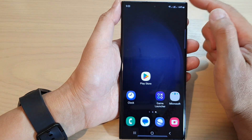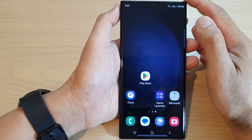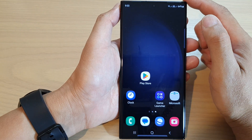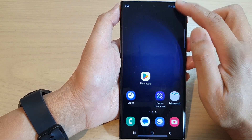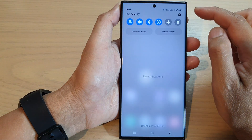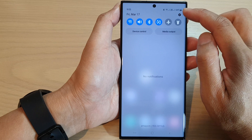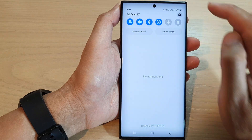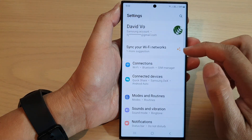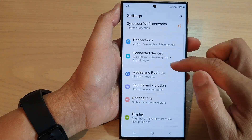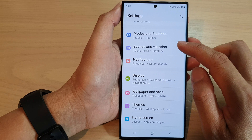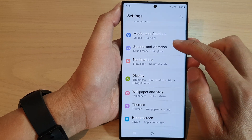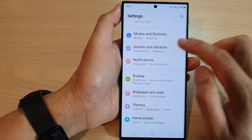First tap on the home button to go back to the home screen. From the home screen swipe down at the top and tap on the settings icon. Next scroll down and tap on sounds and vibration.